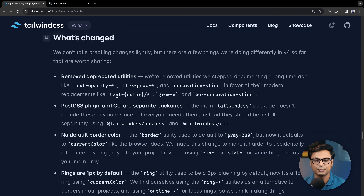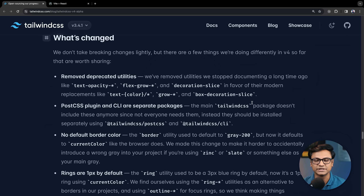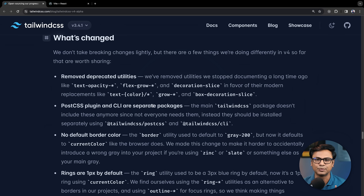The deprecated utilities include text opacity, flex grow, decoration slice, and others. These have modern replacements like text color, grow, box decoration slice, etc. These are modern CSS features and will be updated internally, so we don't need to worry about them.